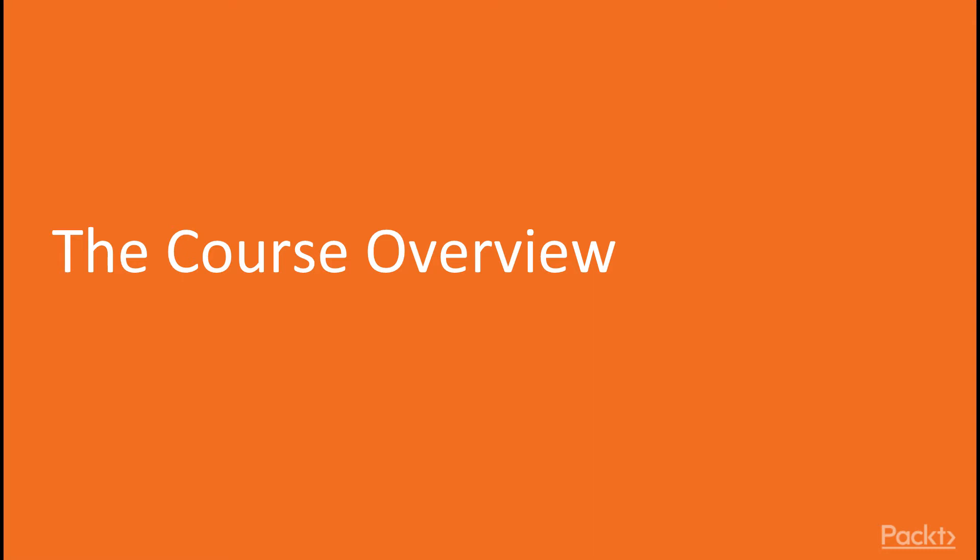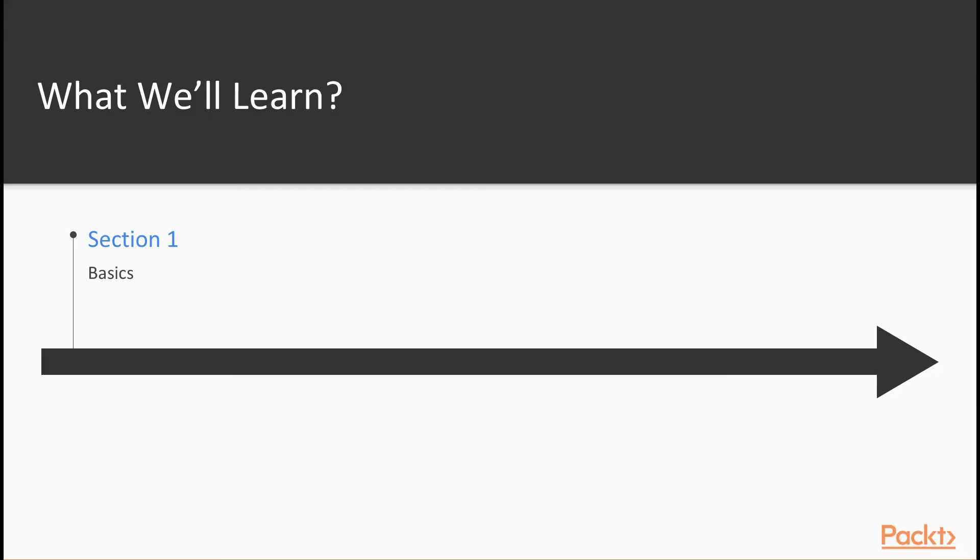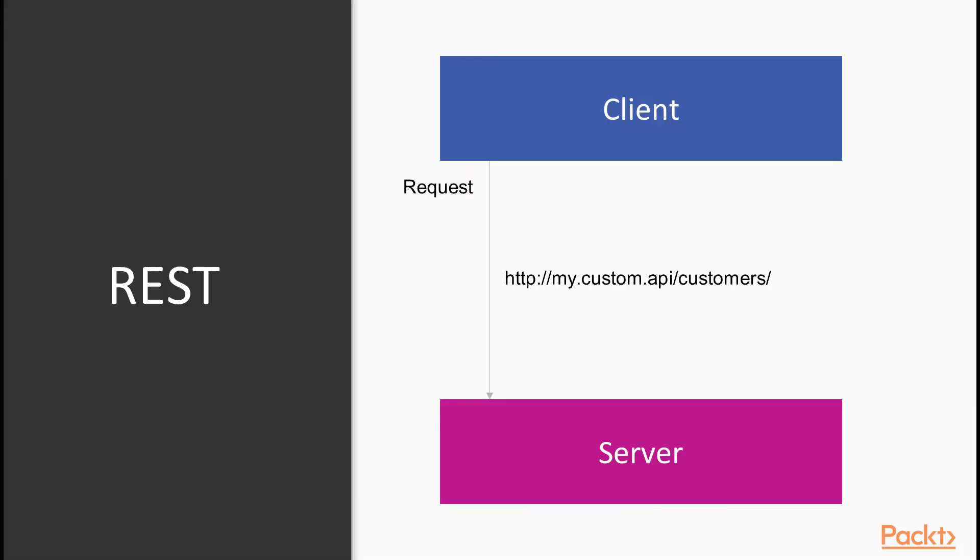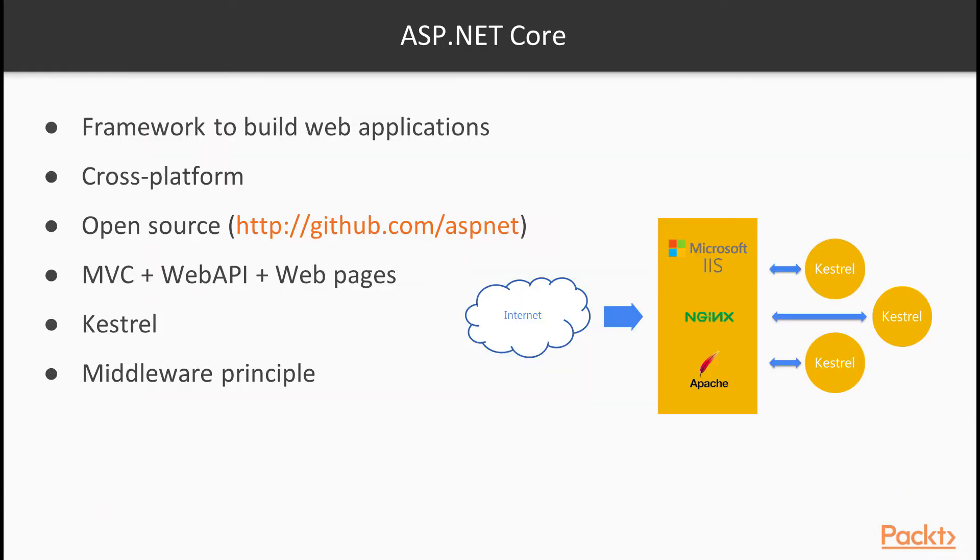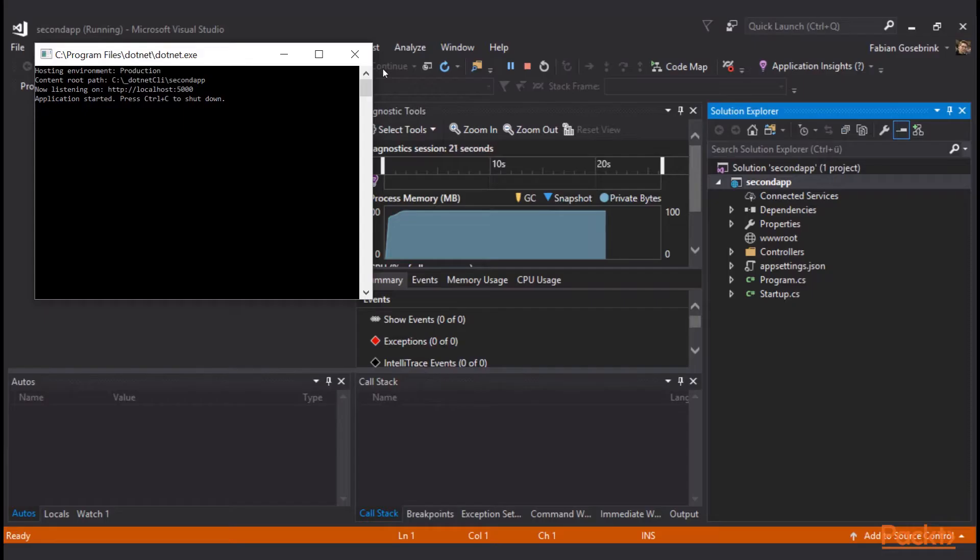The course consists of five sections. In the first section, Basics, we will explore the REST principles and get to know ASP.NET Core as well as the .NET CLI.